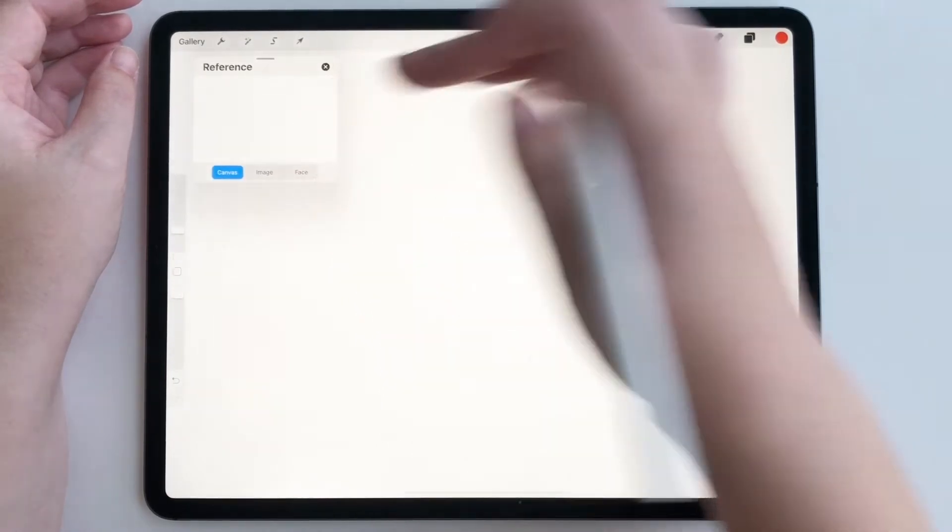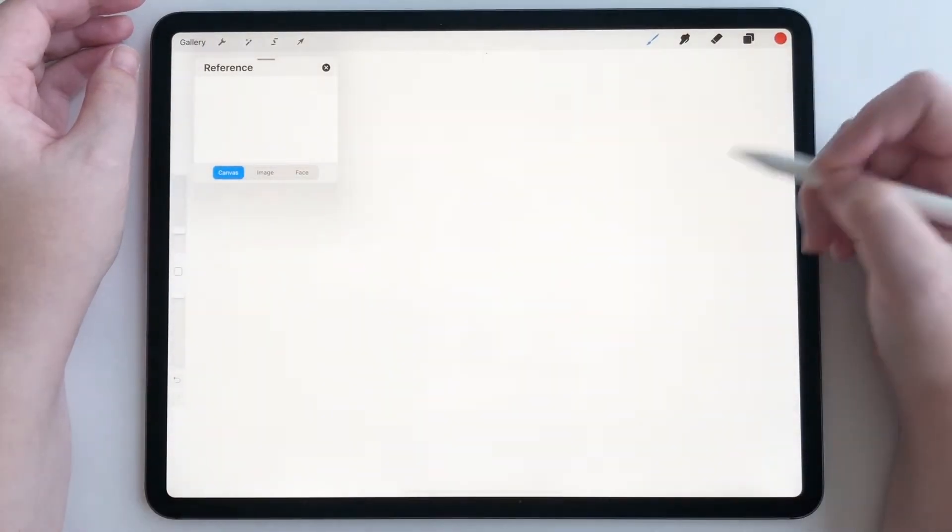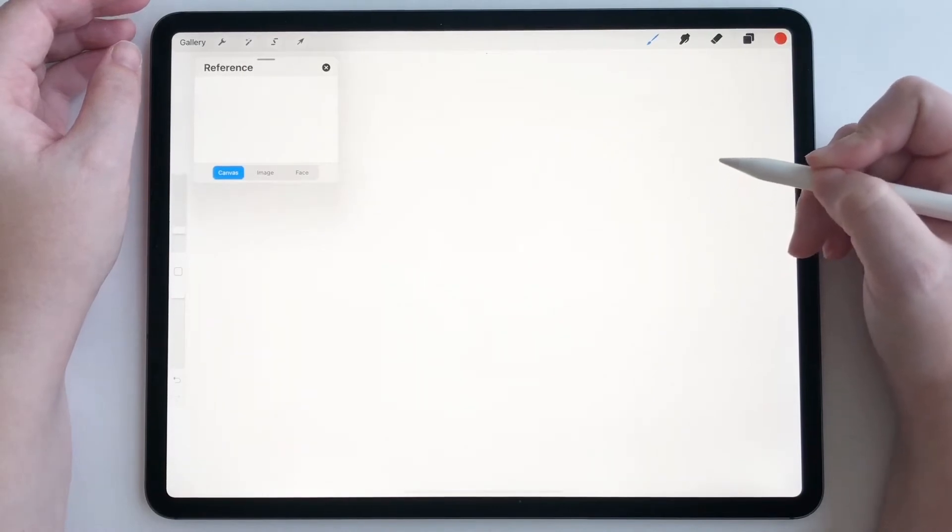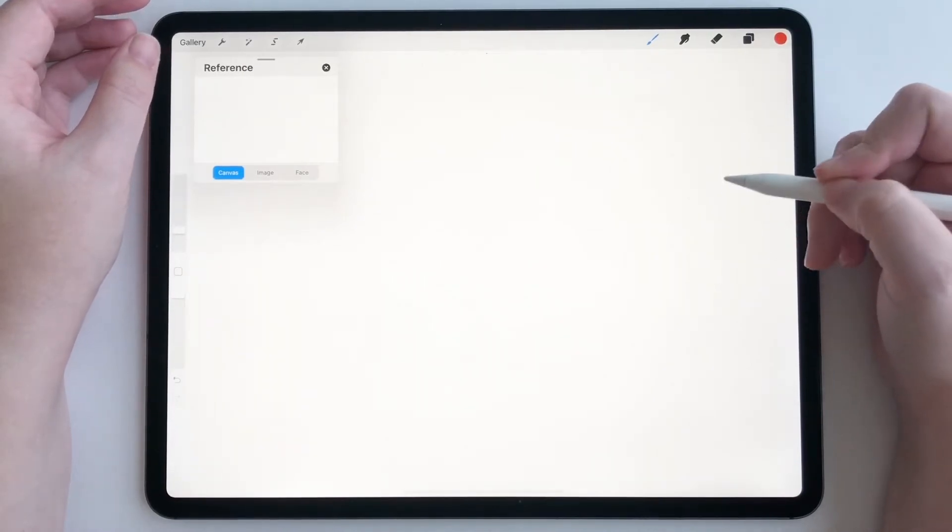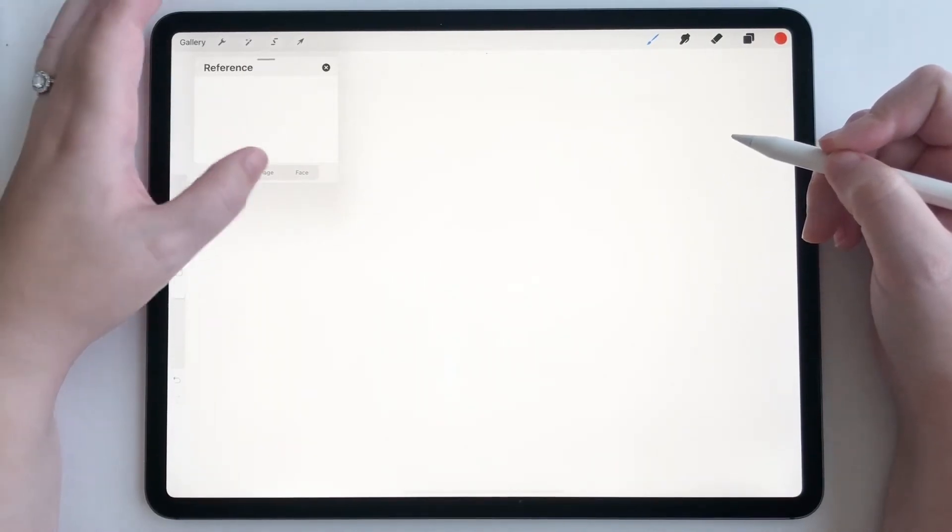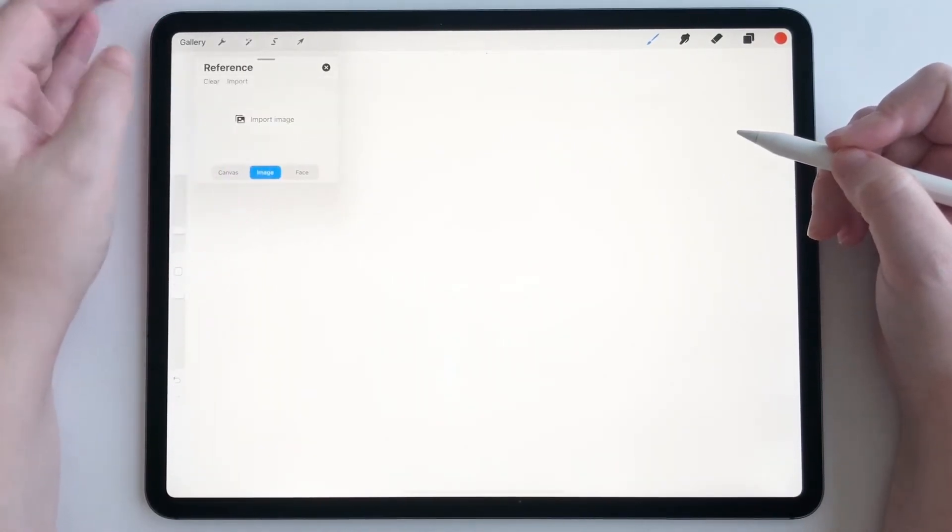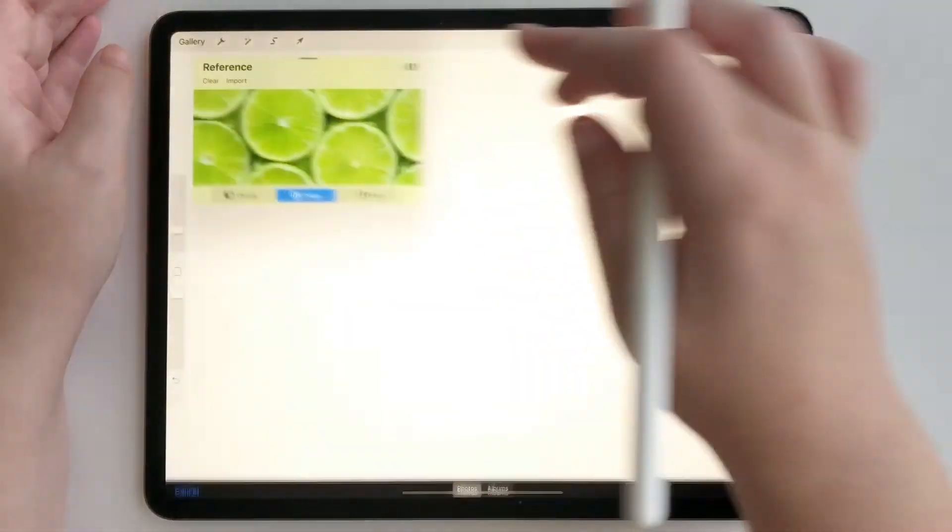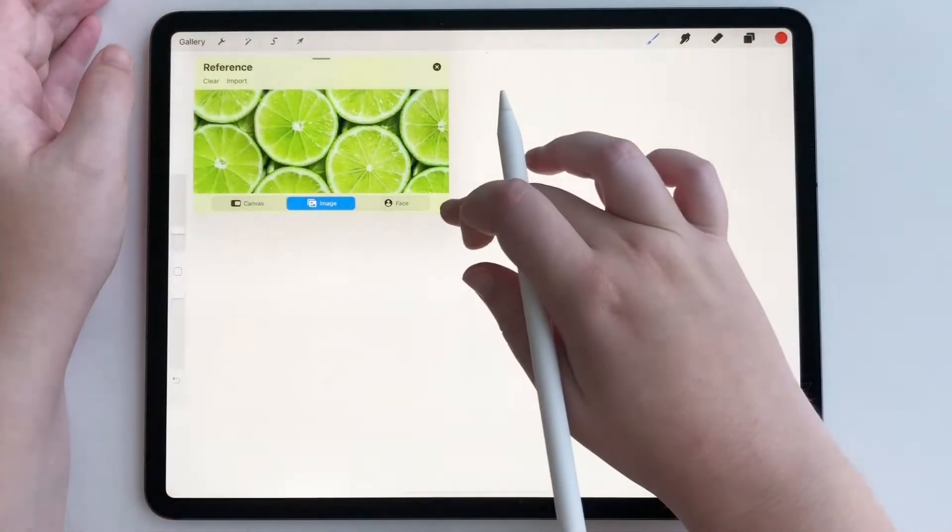Okay, so there's nothing on my canvas right now, so we're gonna come back to this feature in a second. Let's go to Image, import image. I'm gonna use these limes.